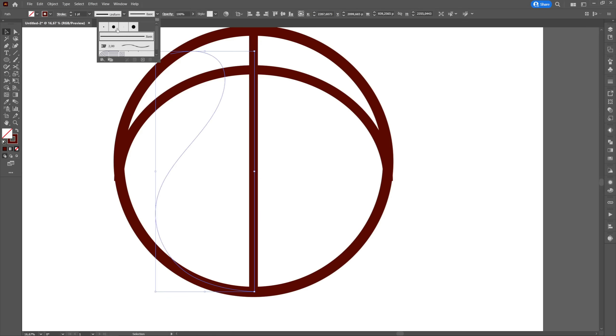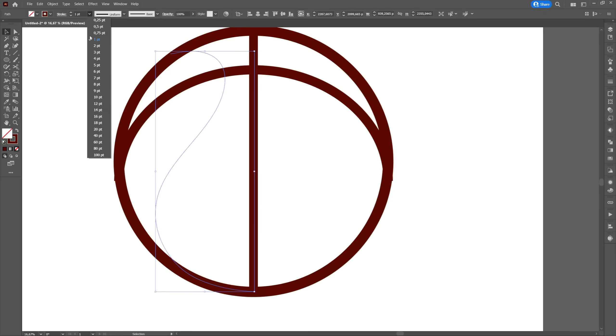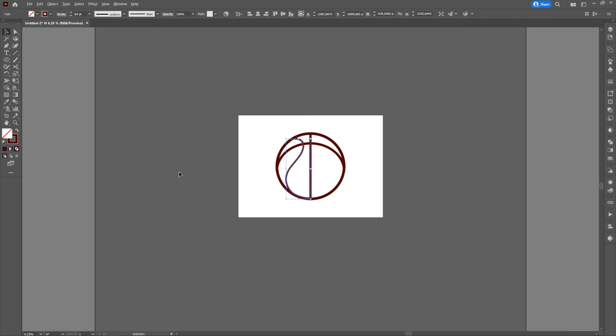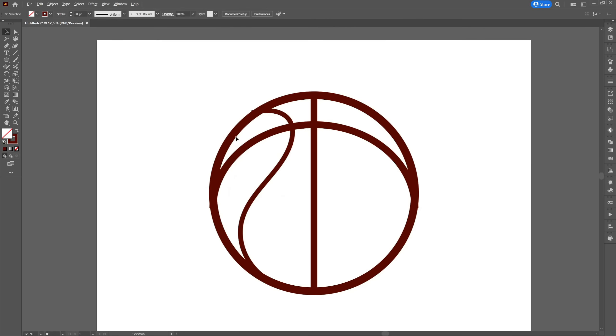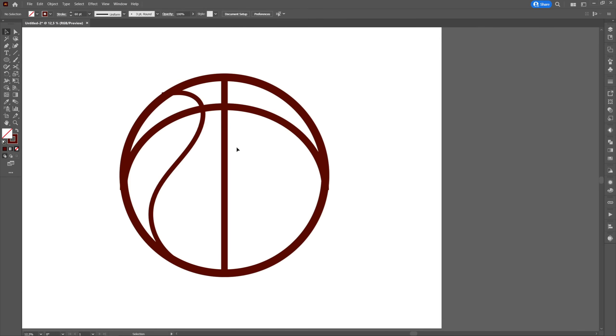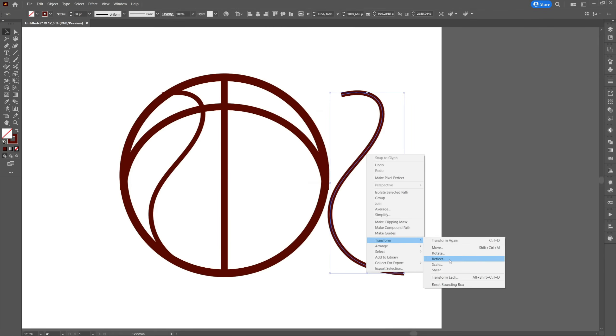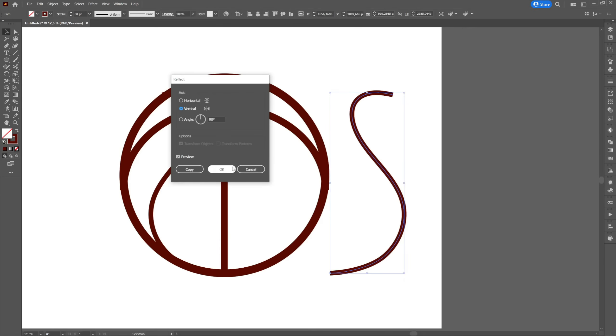Then we will change its diameter so that it is slightly smaller than the middle line. We will create a copy of the curved line by pressing shift and alt and we will drag with left click to right. Then we will right click transform and reflect horizontally.